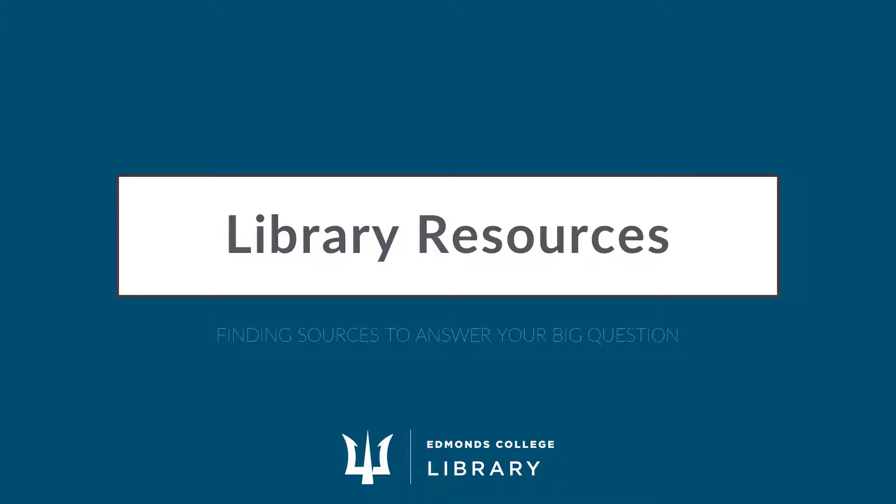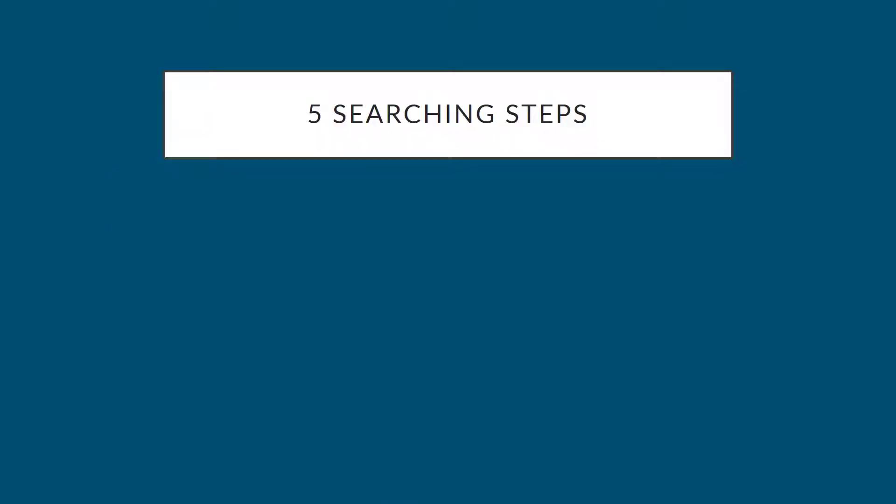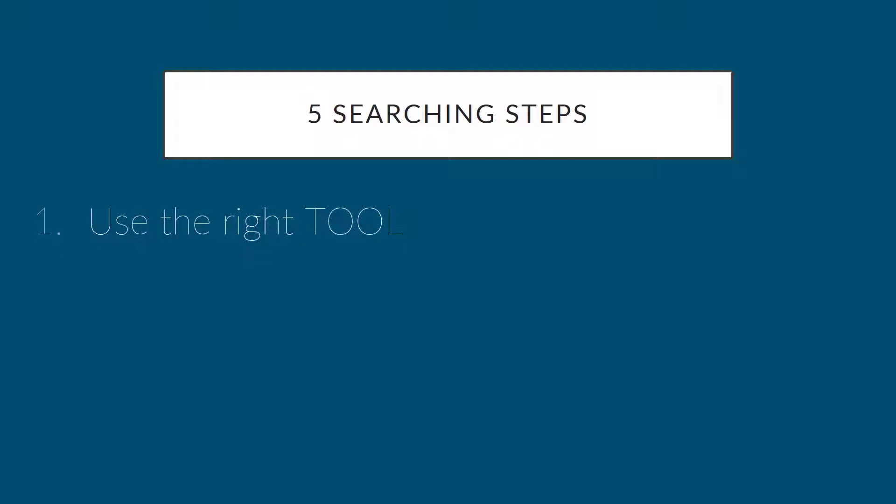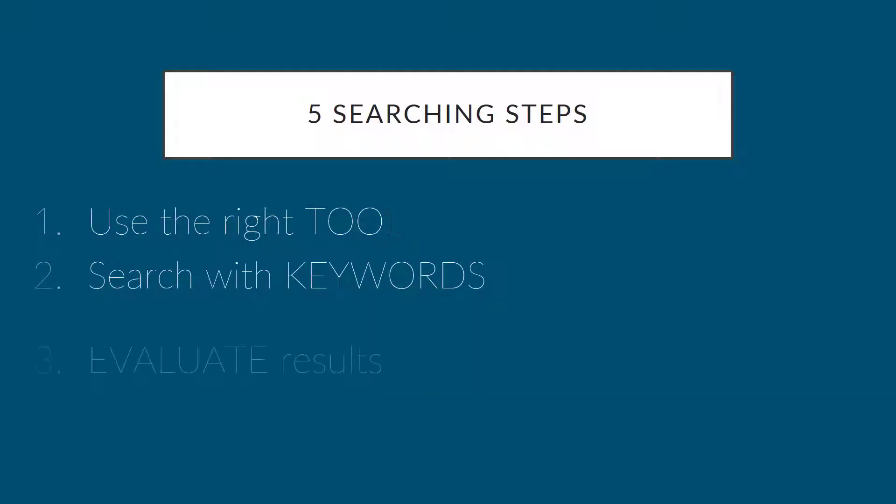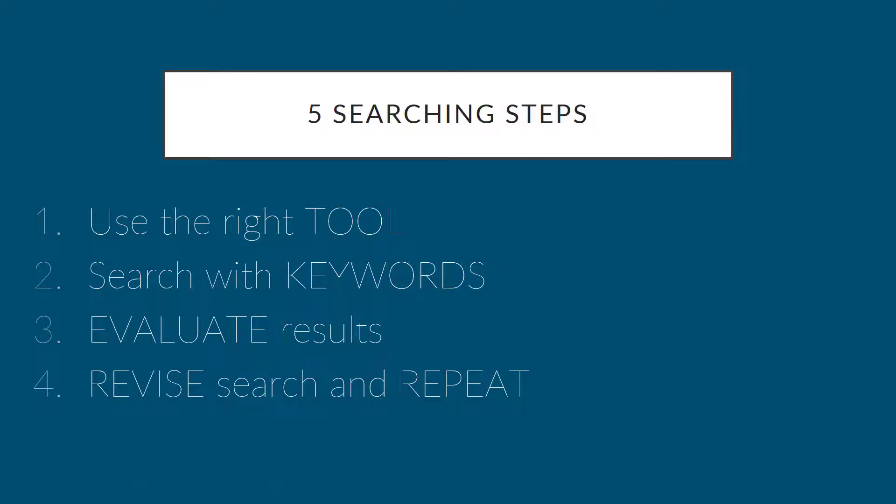Now we are going to find library sources to help us answer our big question. To do that, we're going to follow these five steps: use the right tool, search with keywords, evaluate results, revise search and repeat, save relevant results.